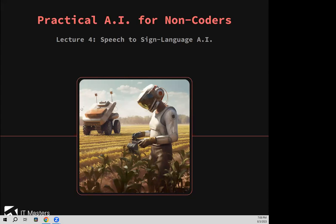Because this is the final session, as usual all of your course materials can be accessed at learn.itmasters.edu.au. We'll also have a chat towards the end about if you've really enjoyed this course, perhaps you would enjoy partaking in a full-length course with IT Masters and Charles Sturt University. With that, I'll hand over to Luca to get us started.